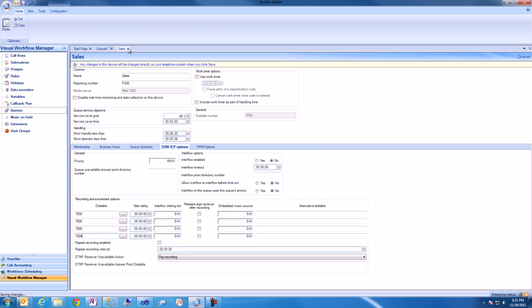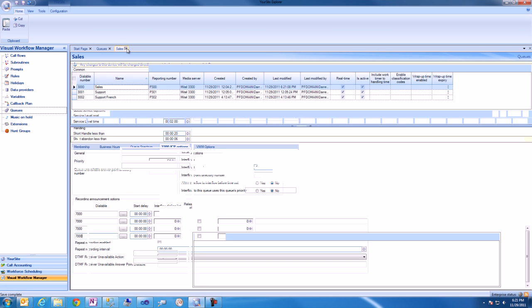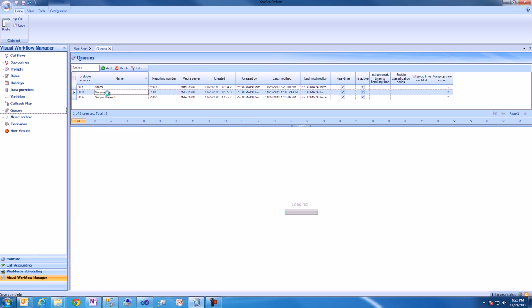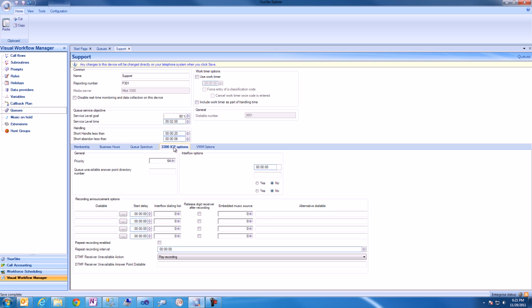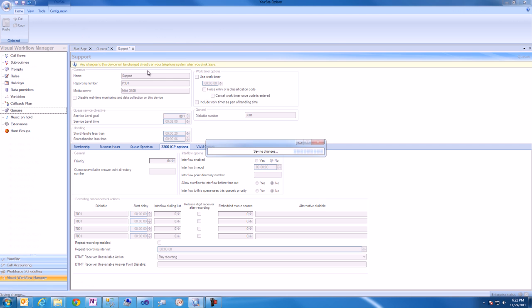We'll then open the Support Queue, again browse into the 3300 ICP Options form of the Support Queue. We'll enter the dialable number of the Hunt Group and we'll click save.